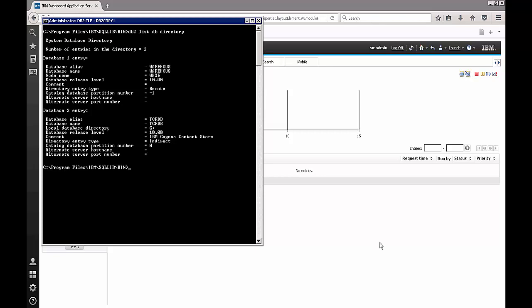If you look at this output you will notice that the TCR DB is available locally on the DB2 that's installed on this particular box, whereas the warehouse which holds the historical data that we want to pull for our TCR reports resides on a remote server.